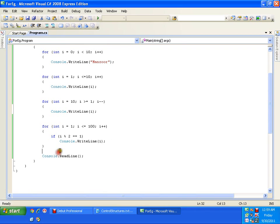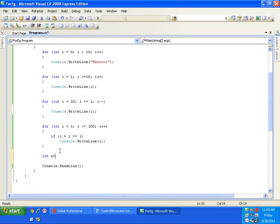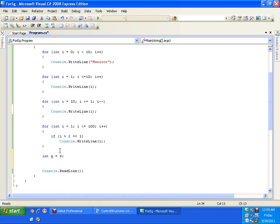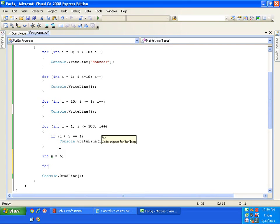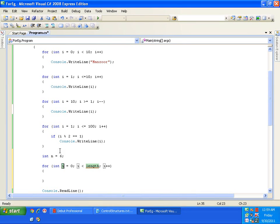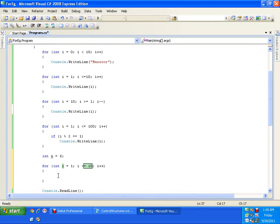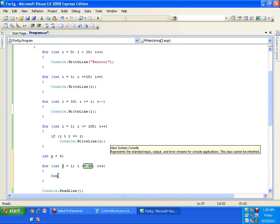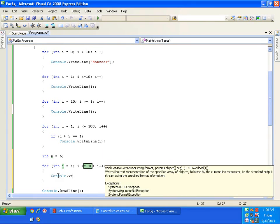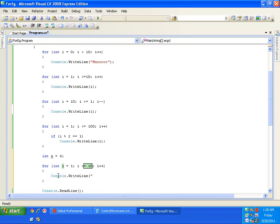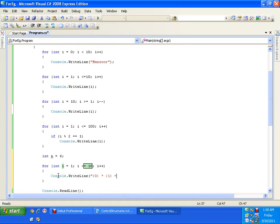Now, my last example using for loop. Say for example, I have a number int n equals to say any number say 6. I want to write a program which displays the multiplication table of this number n. And from 1 till 10. It is very simple. I will use again for loop. So, for int i equals to 1. i less than or equals to 10. i plus plus. And I will just write console dot write line. I will be formatting my output string. I will say 0 into 1 equals to 2. So, this will be my table format.